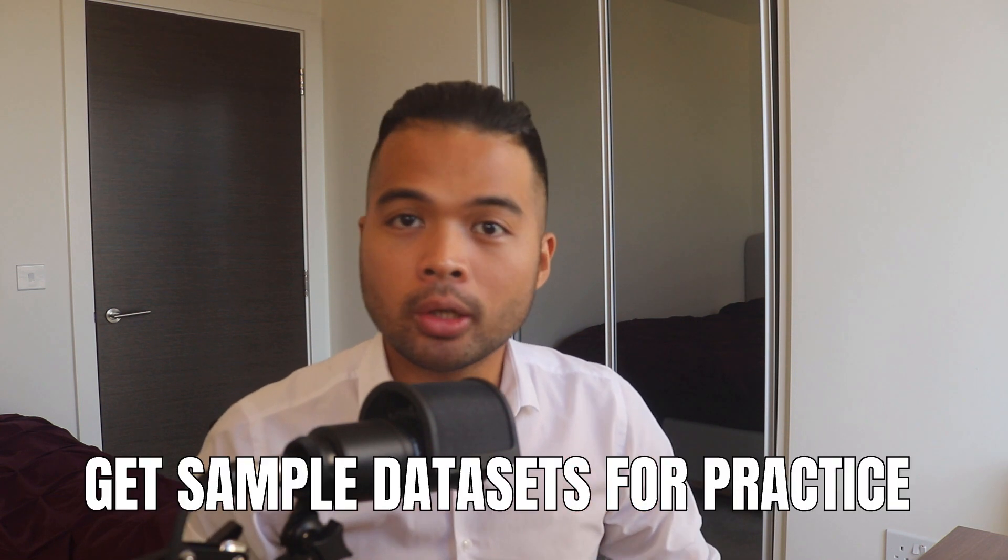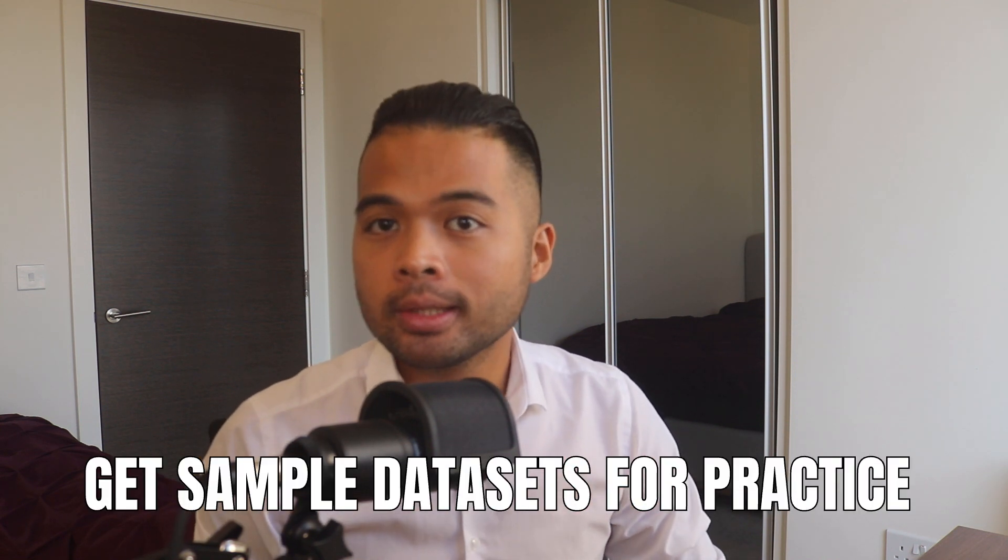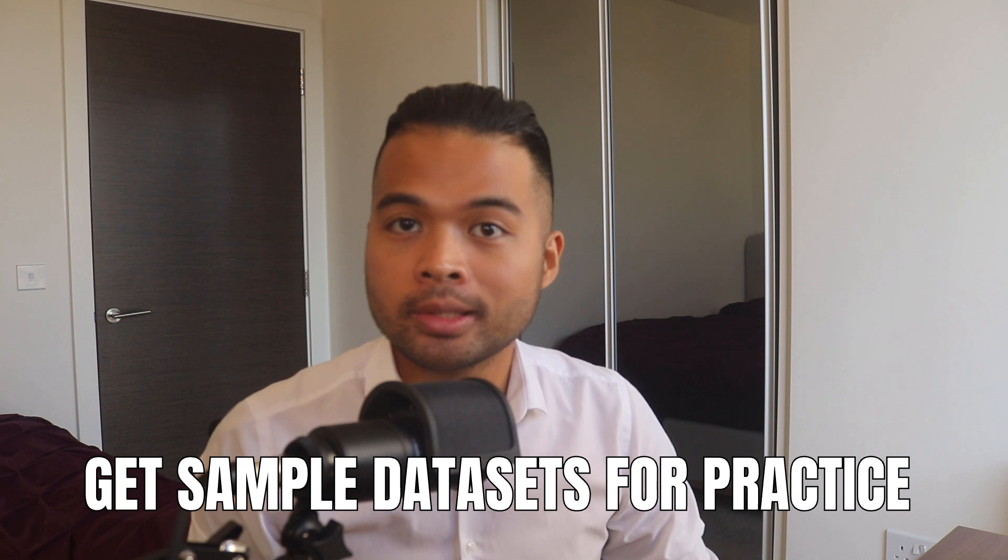In this video, I'm going to show you some of the places that you can go in order to get sample datasets to practice with. I'm going to show you my top six go-to places when it comes to looking for sample datasets, and I'm also going to show you what you can get out of it and why I use it in the first place. So without further ado, let's get started.